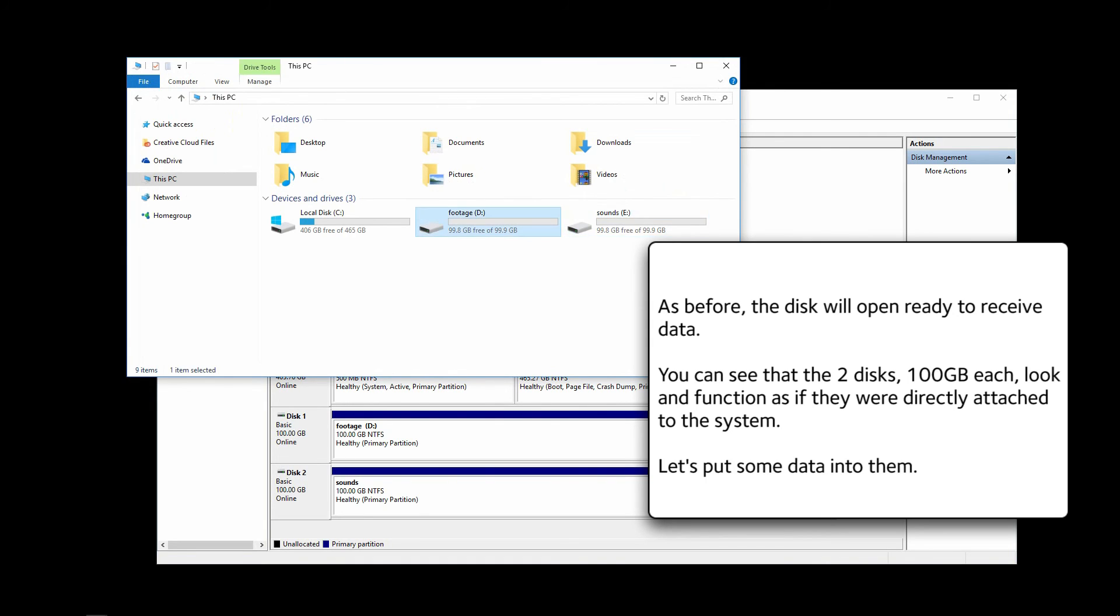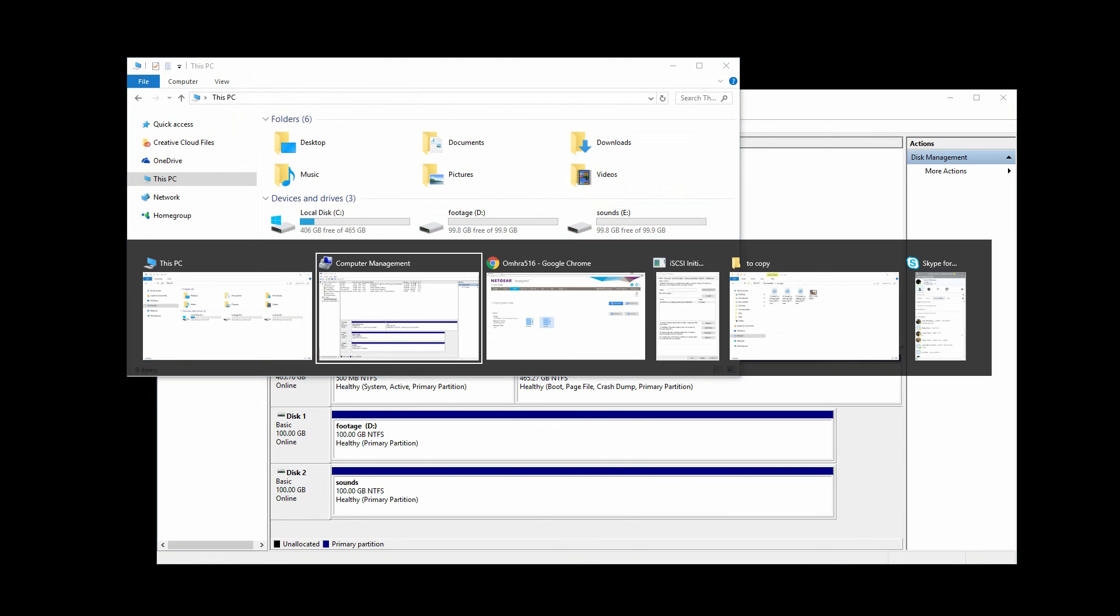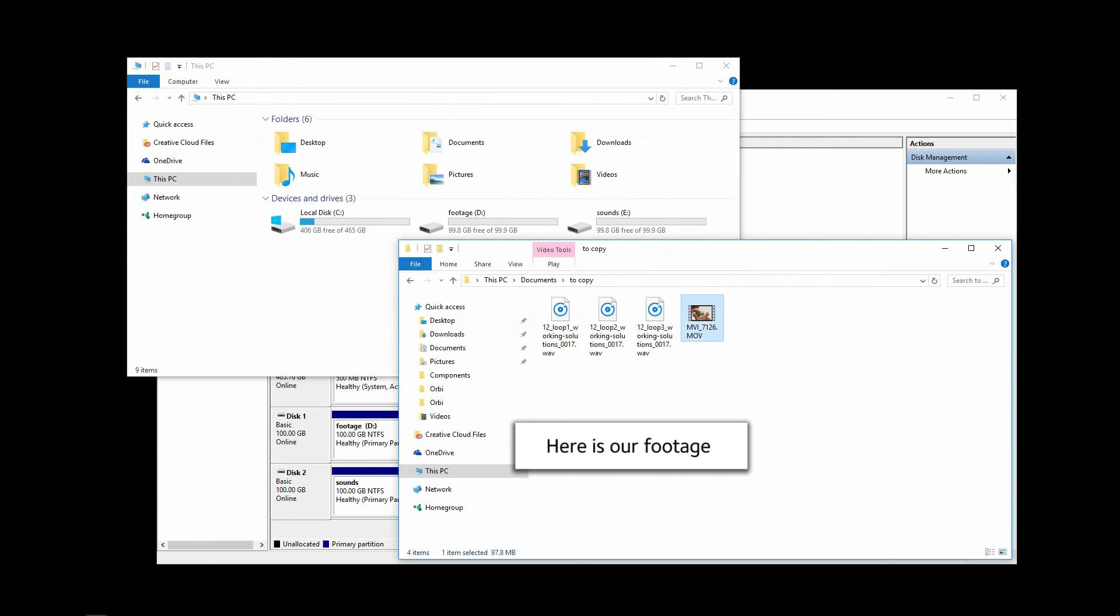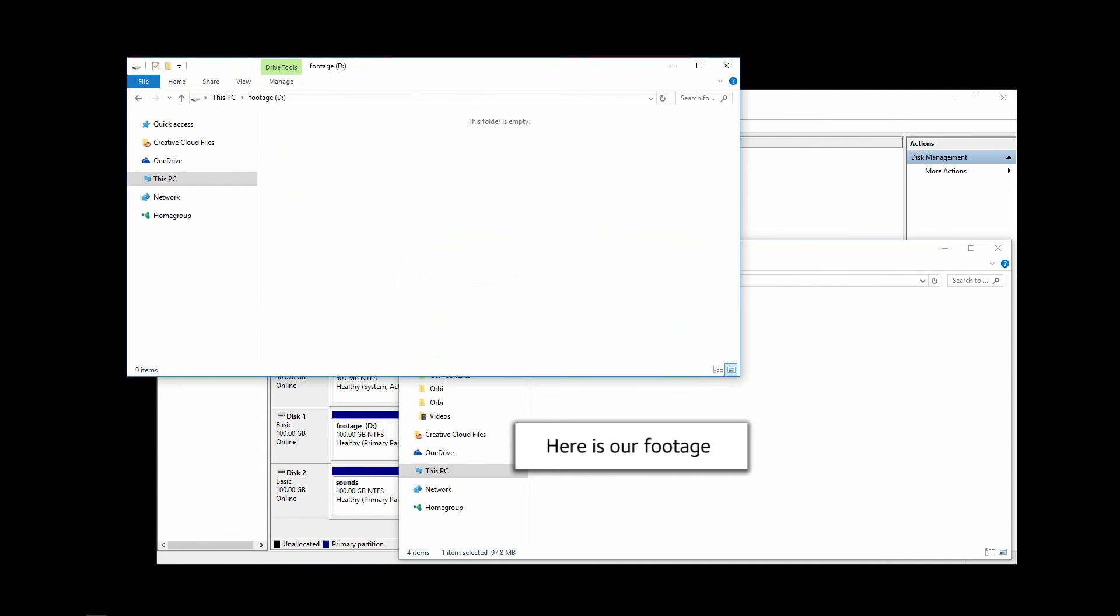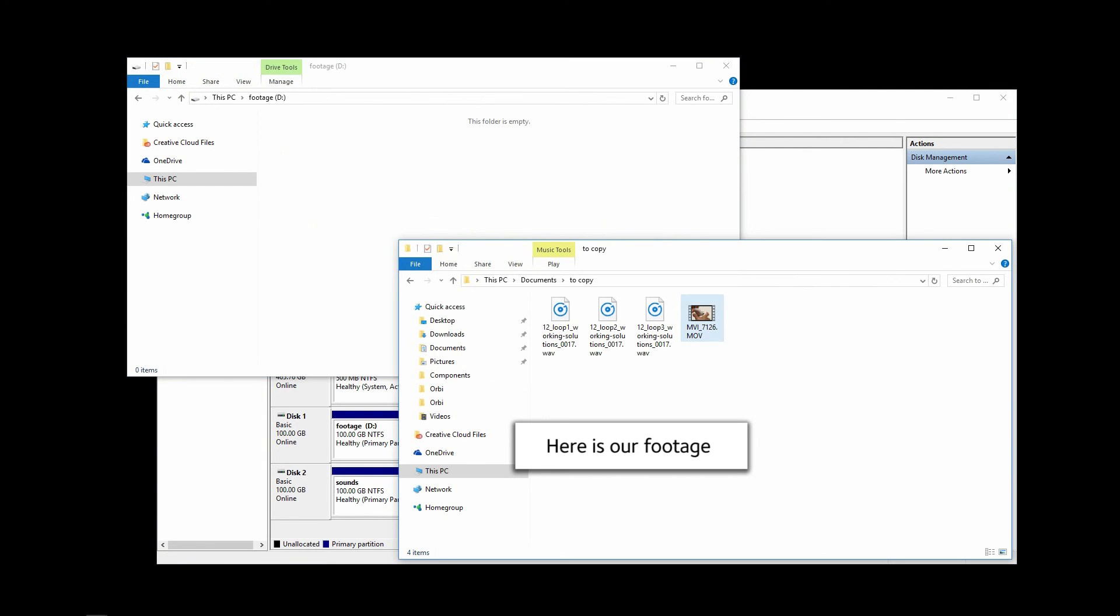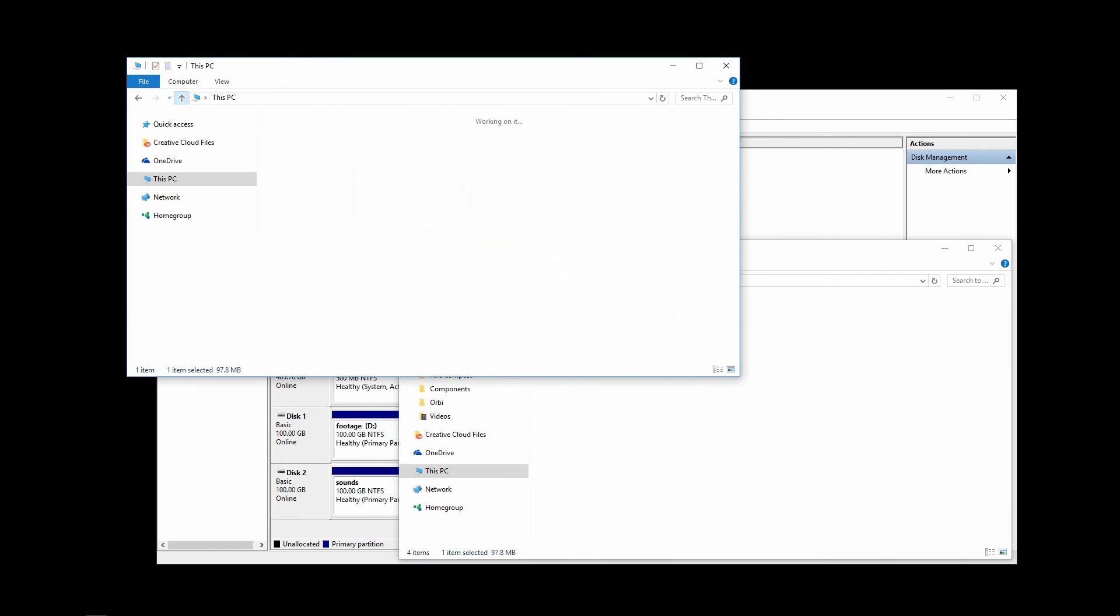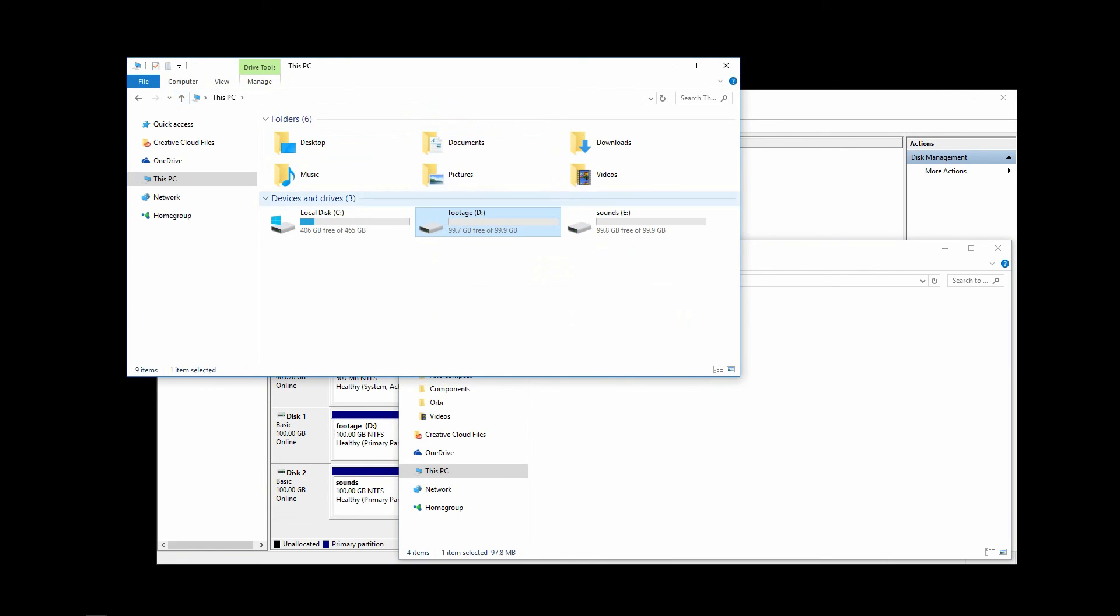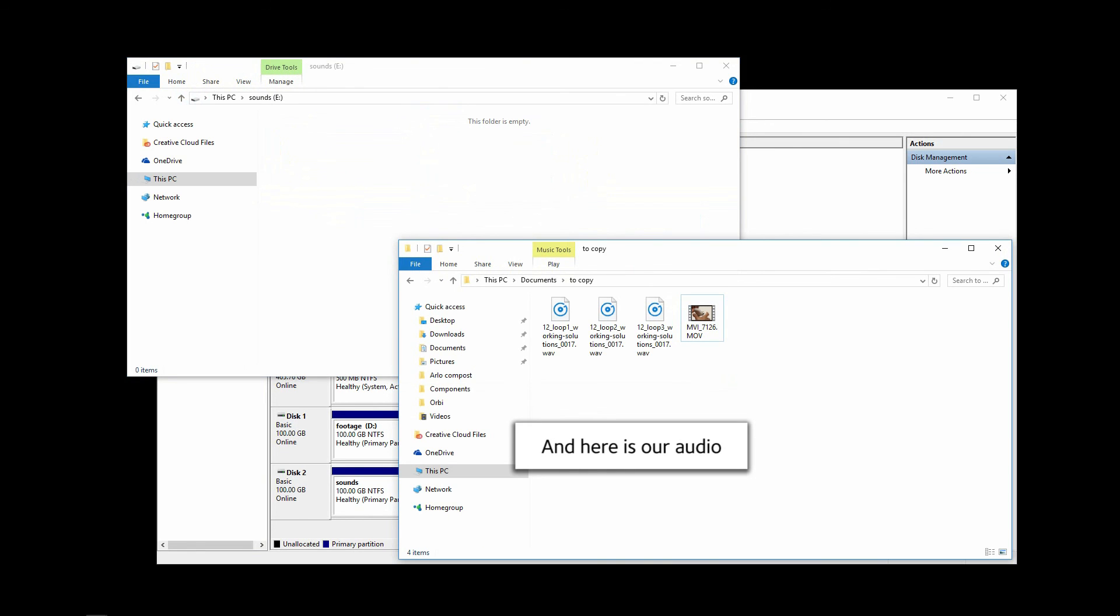Let's put some data into them. Here's our footage. And here's our audio.